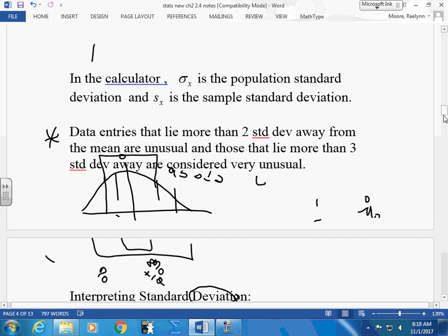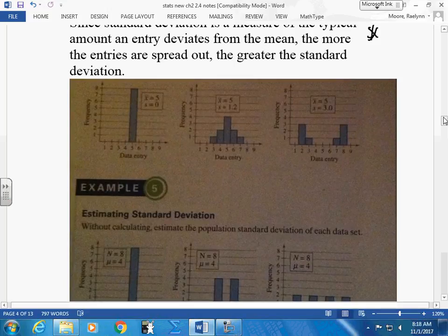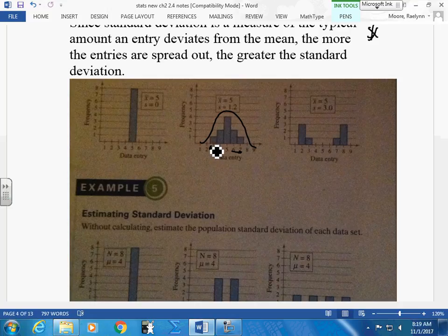Looking at three graphs — they all have a mean of 5. The first one has a standard deviation of 0: all values are 5, nothing deviated from the mean. The second graph has a standard deviation of 1.2 — it still makes a nice normal curve but doesn't go too far from the mean. The third graph spreads much further from the mean; its standard deviation is higher.